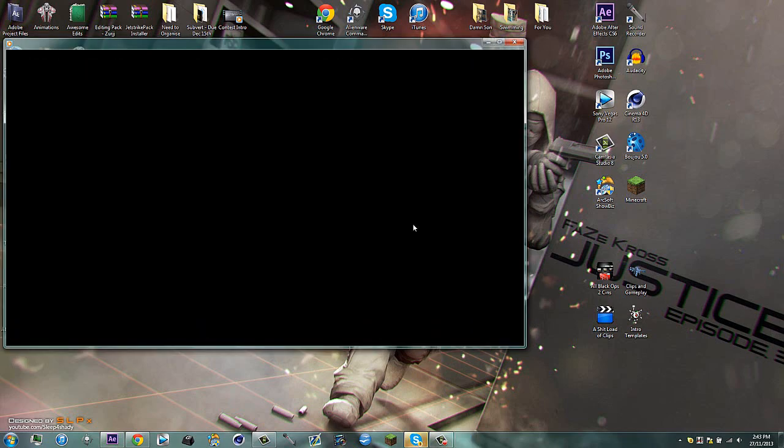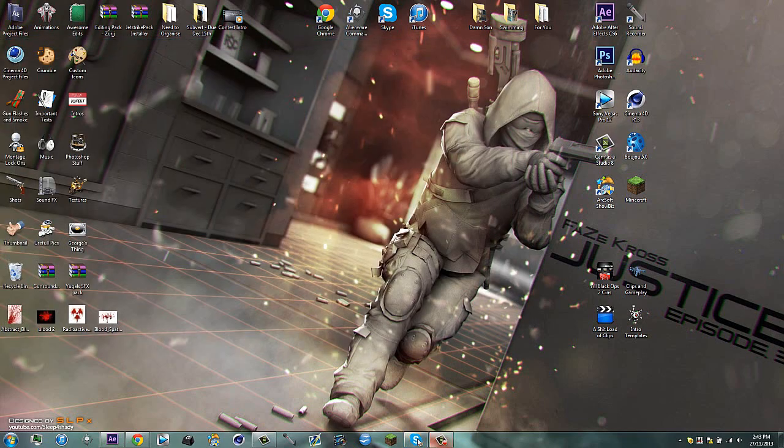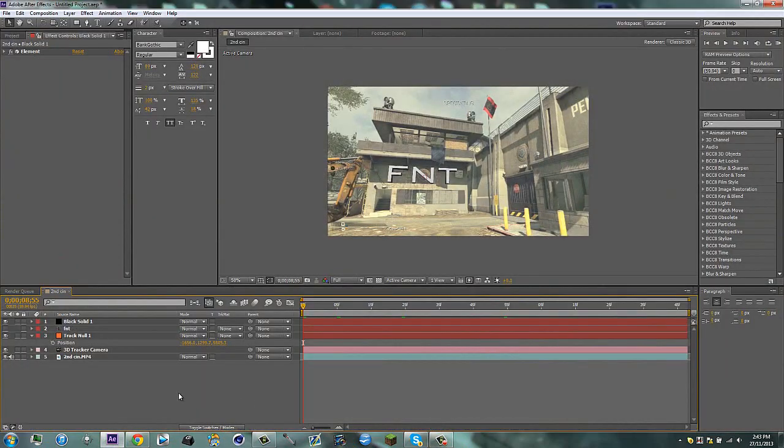So I'll show you guys how to do that real quick. It's not that hard. Go ahead and make an element layer and track it and everything. So I already tracked this.